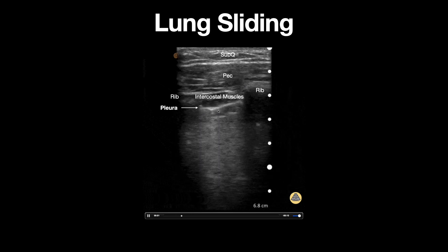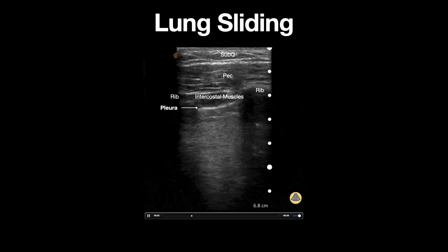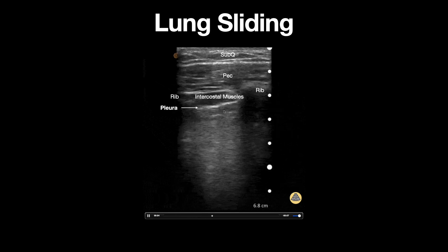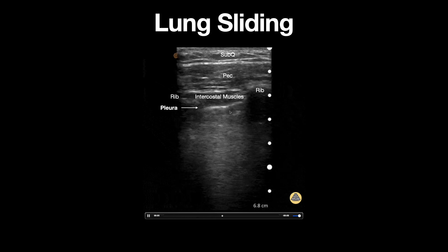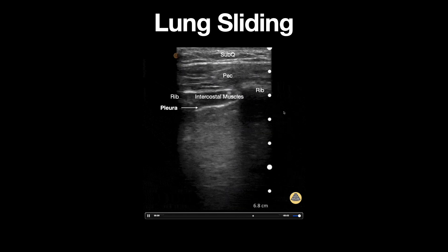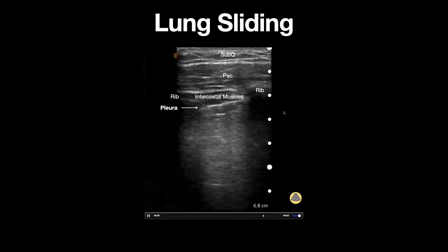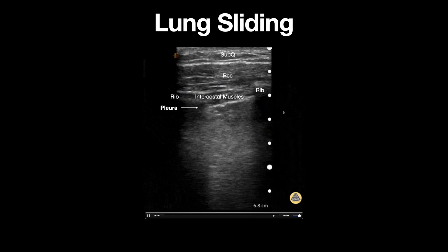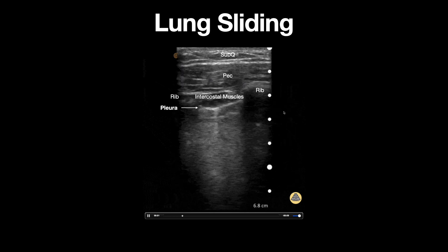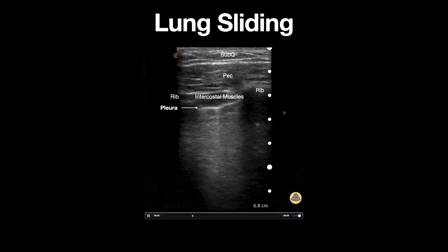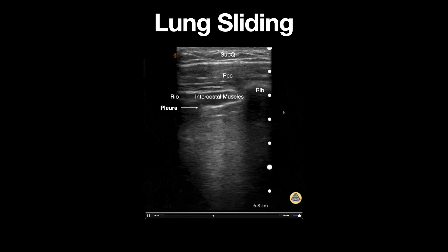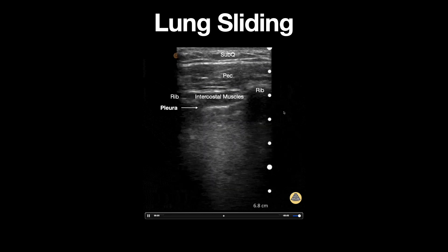Notice that this pleural line is hyperechoic and can be seen shimmering and moving back and forth. Others describe this as if ants are marching on a line. Lung sliding is a normal finding and represents the parietal and visceral pleura moving against each other.